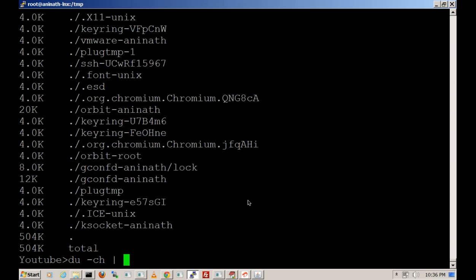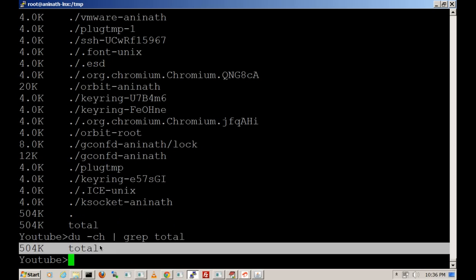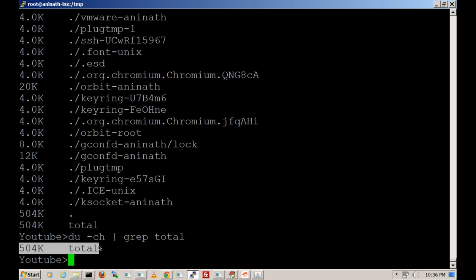We can also use the grep command to get the total count using du -h grep total. As we can see, the total size of temp is 504k.